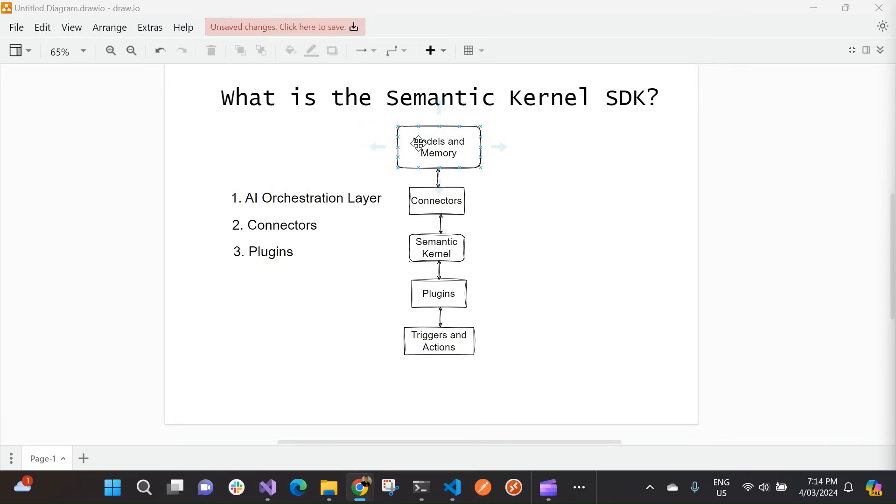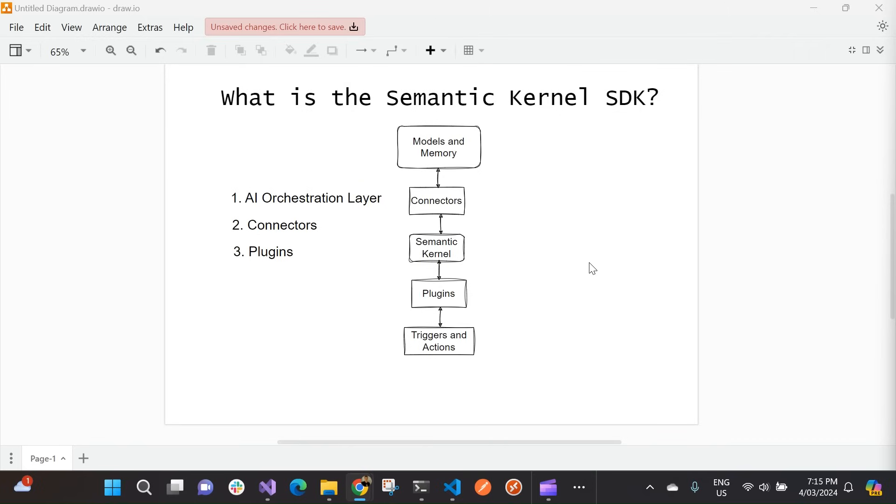Now, because the Semantic Kernel SDK provides a bunch of extensibility for us, this is done through connectors and plugins. So you can actually use it to orchestrate nearly all of your existing code without having to be locked to a specific AI model provider. So for example, if you had a bunch of plugins for OpenAI's chat GPT, you can actually use Semantic Kernel to orchestrate them with other models from other providers like Azure OpenAI or Hugging Face.